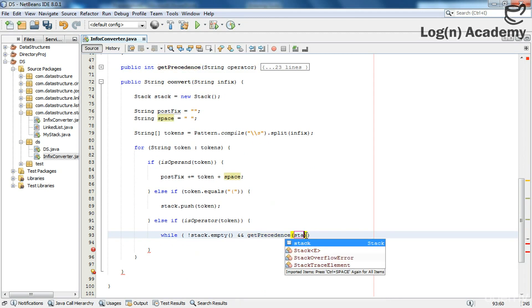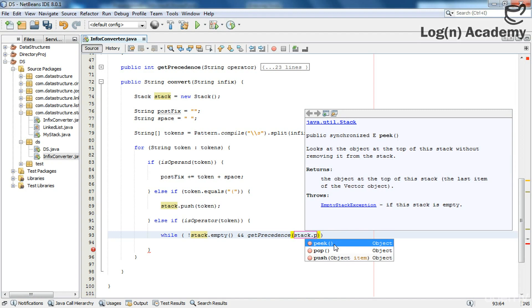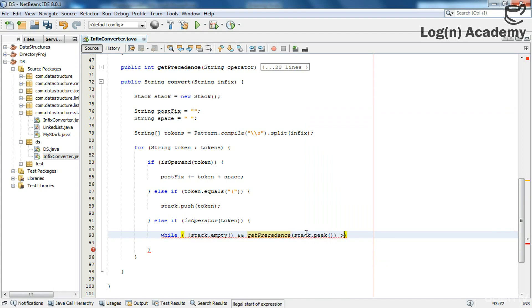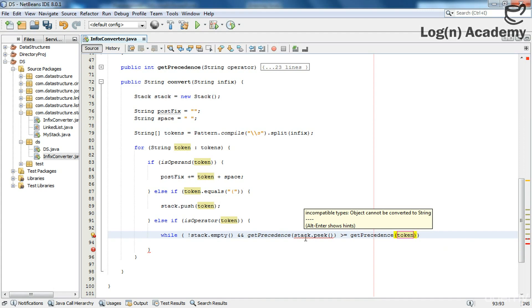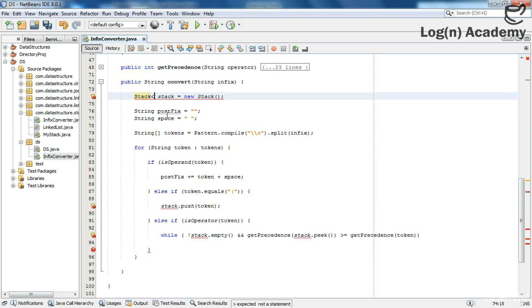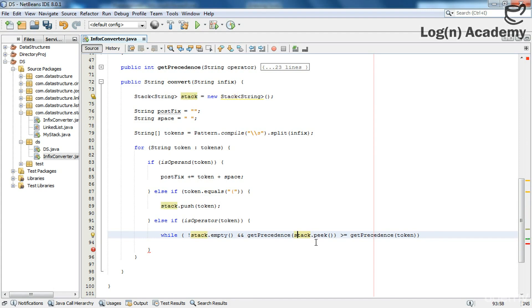I will get the operator at the top of the stack using stack.peek(). The peek method looks at the object at the top of the stack without removing it — it makes a copy of that element and returns it. If the precedence of the top element is greater than or equal to the precedence of the token we are pushing, we act accordingly. There was an error: object cannot be converted to string, so we give the stack a type, making it a stack of strings only. That resolves the problem.